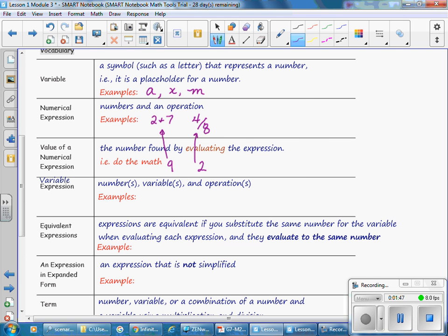A variable expression contains numbers, variables, and operations. For example, X plus 7, or M divided by 2.